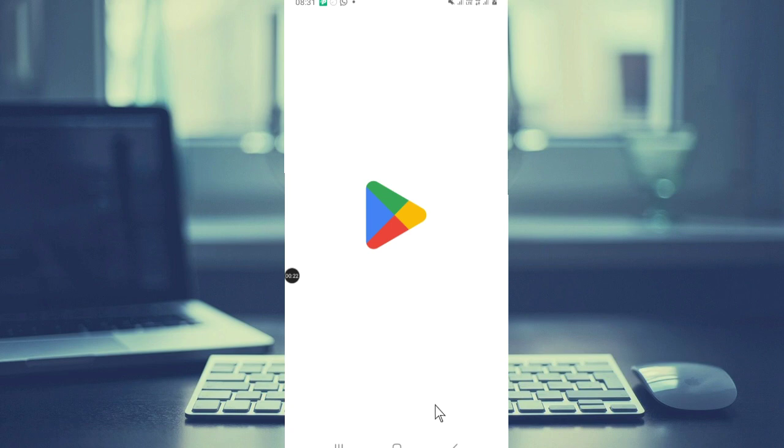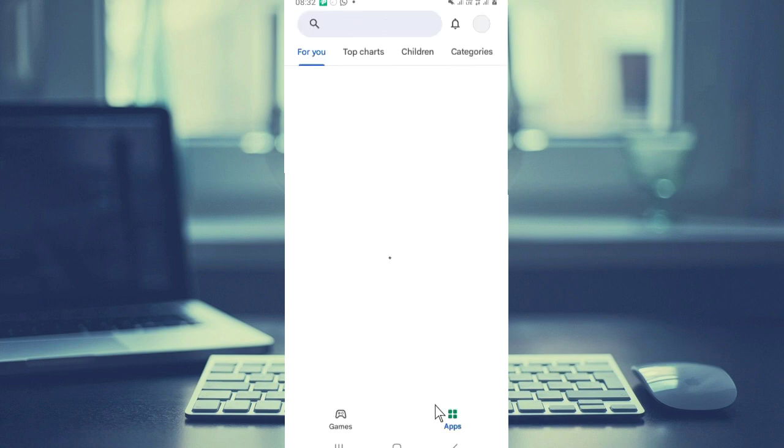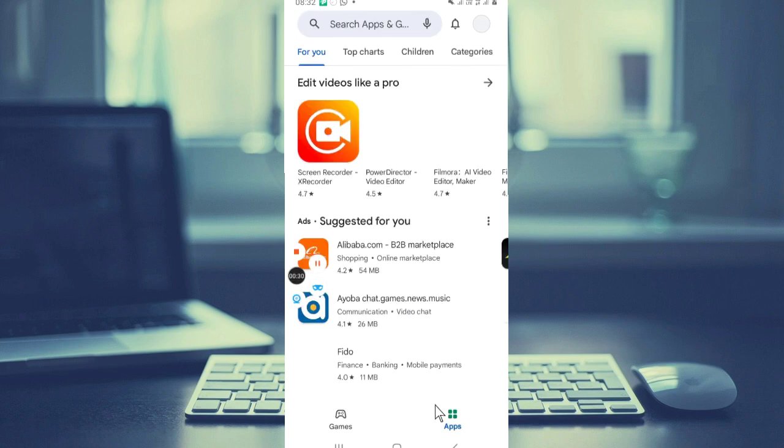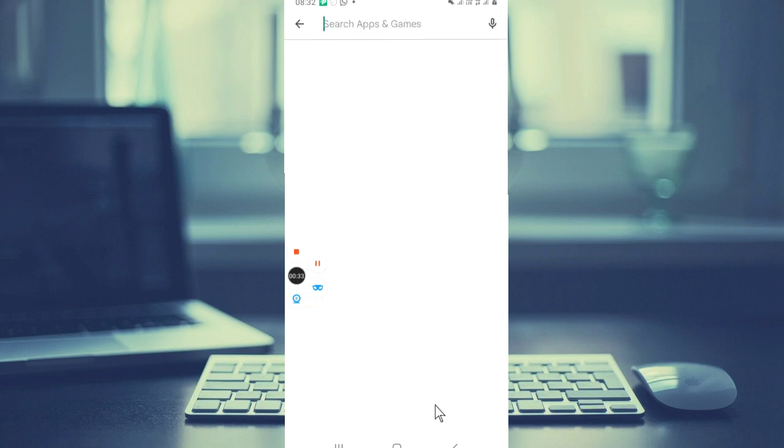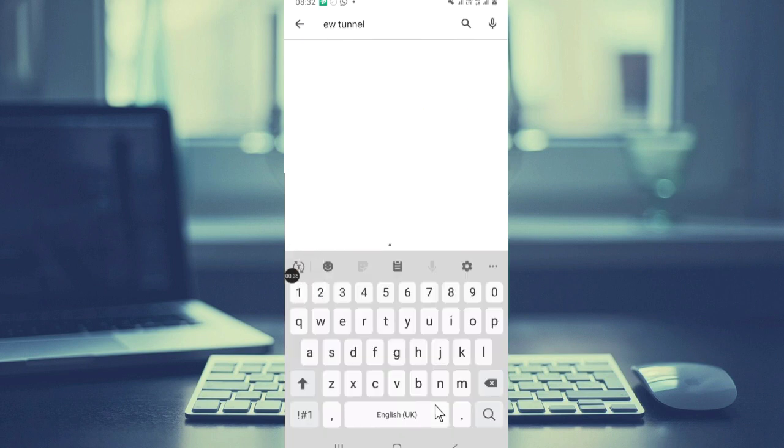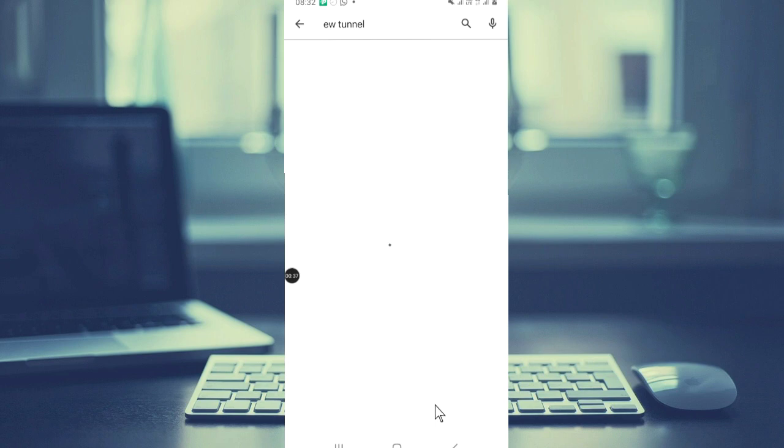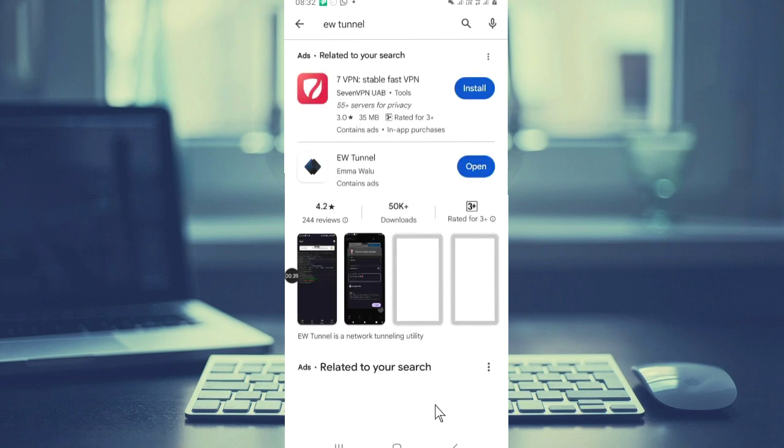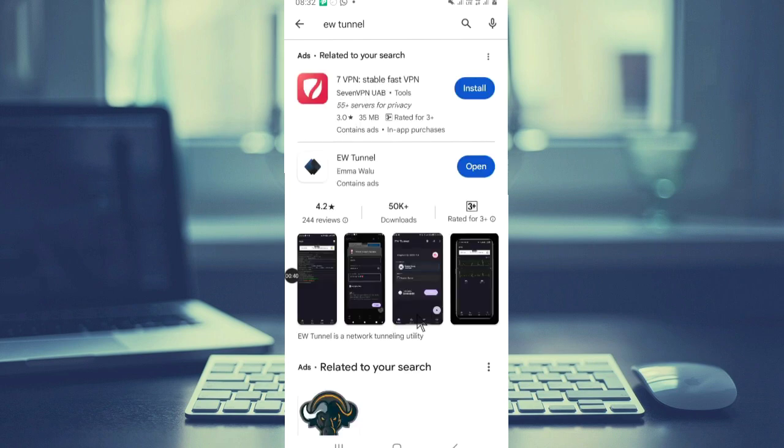You search for this app, EWTunnel, and then you just install. So this is the app, this is how the app looks like.